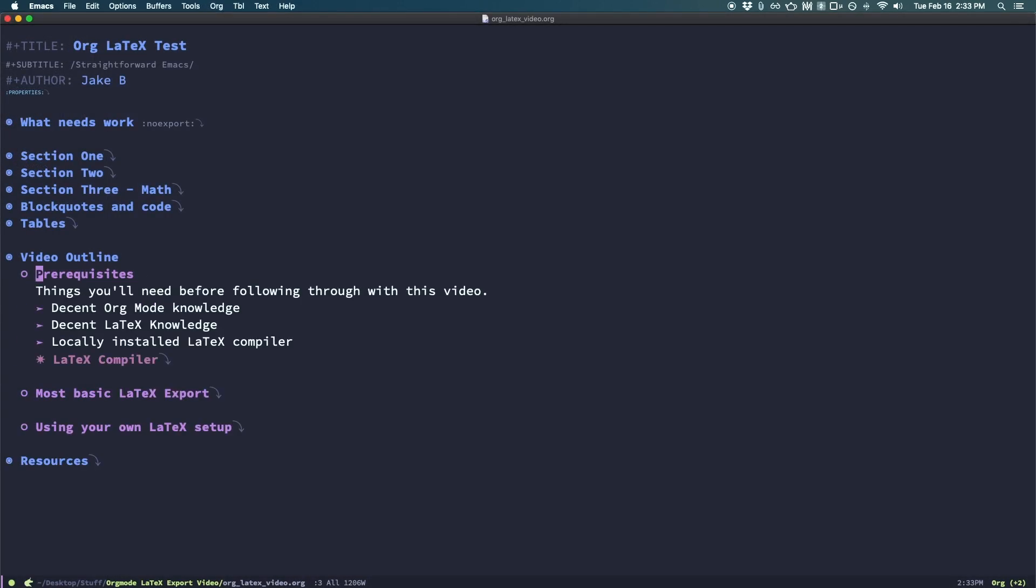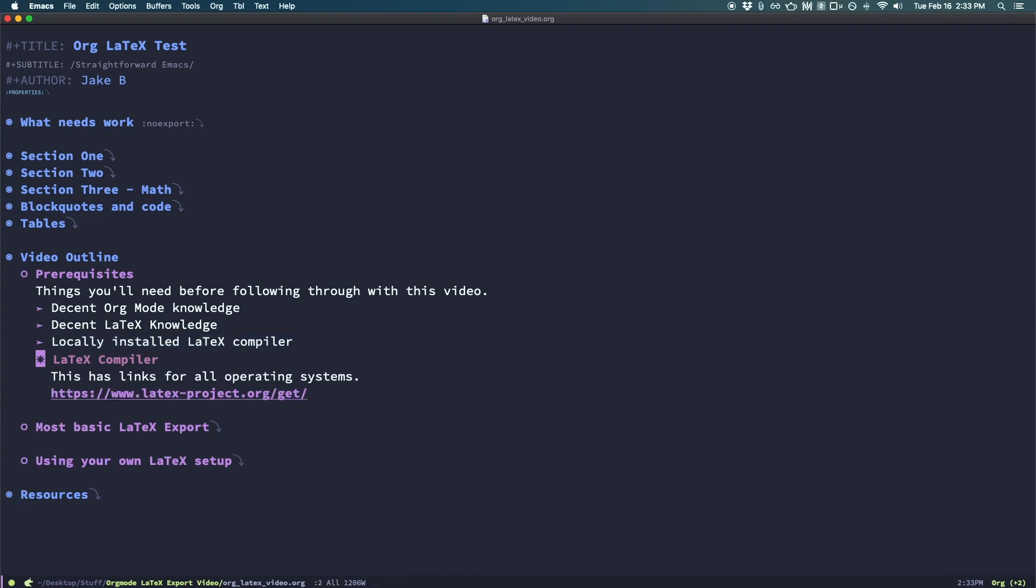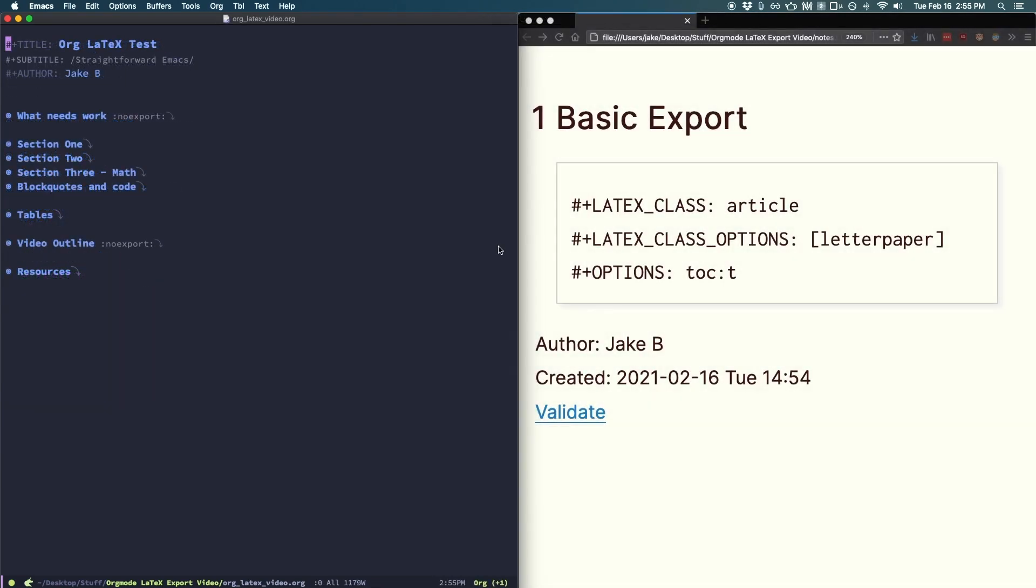You should have both basic Org Mode and LaTeX knowledge to follow along effectively. You'll also need a locally installed LaTeX compiler. I provided a link to install one if you haven't already. With that out of the way, let's make our first export.